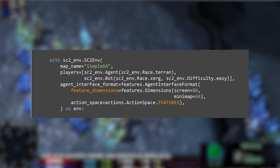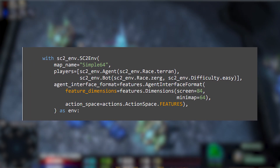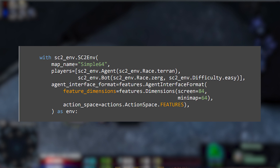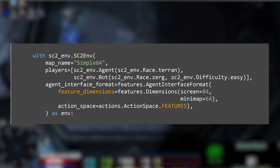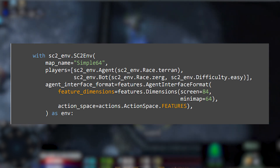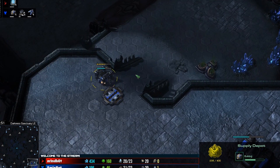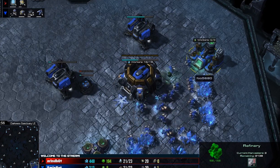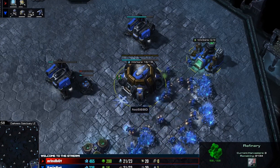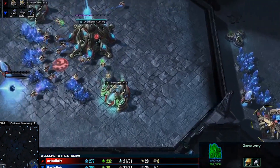With the feature space, all the actions are taken on the screen, the minimap, individual units, or control groups. To enable the feature action space you set action_space equals actions.ActionSpace.FEATURES on your agent interface format. The RGB space is essentially the same as the feature space — everything works the same way — you just set the action space to actions.ActionSpace.RGB instead.